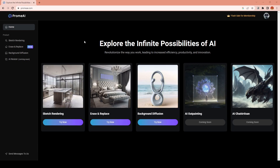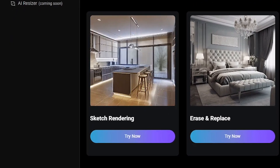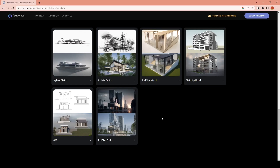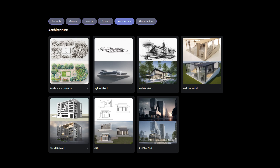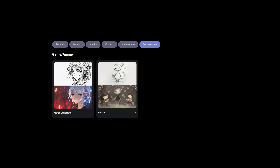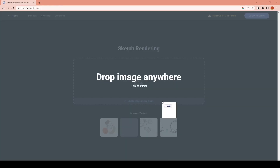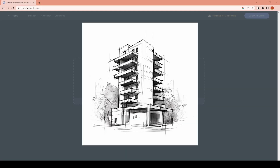Most of you will probably be most interested in the sketch rendering mode. There are lots of ready-to-use templates according to the material you want to use as a reference — for example, interior and exterior drawings, product design sketches, anime character drawings, or directly into real photos. I will first try it with a building sketch.